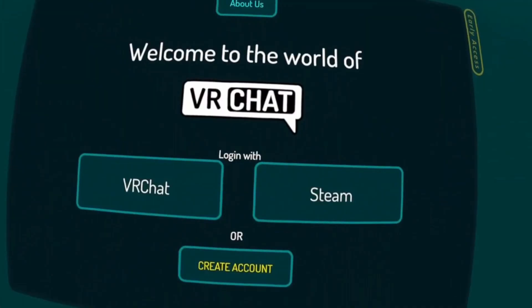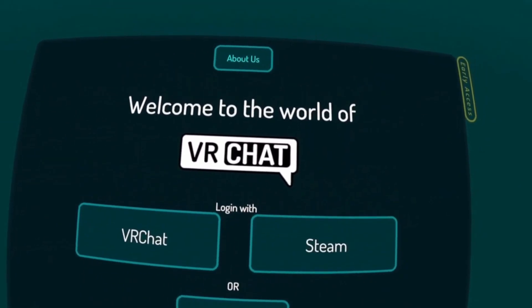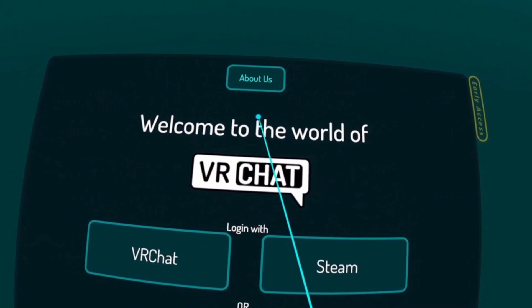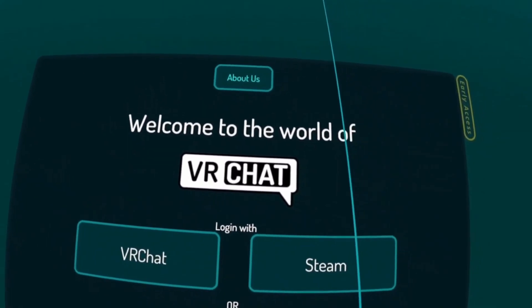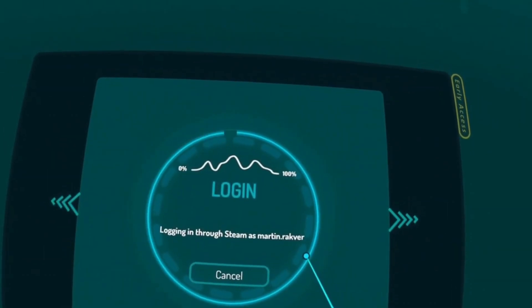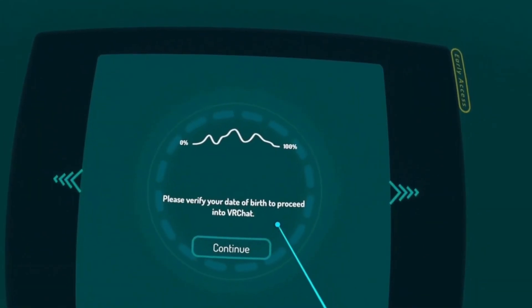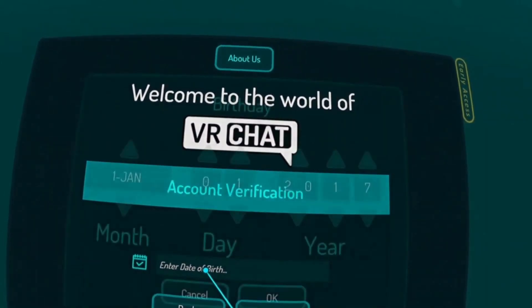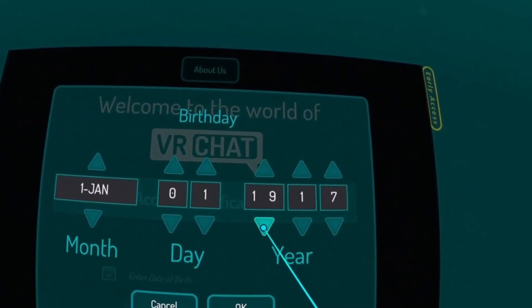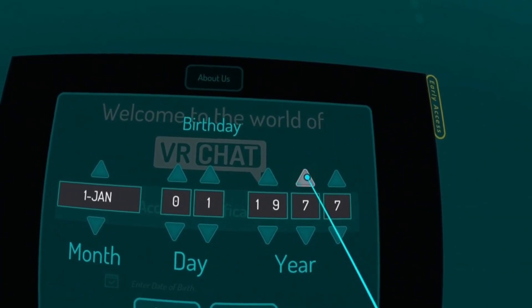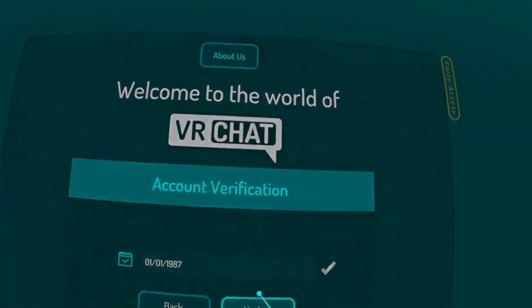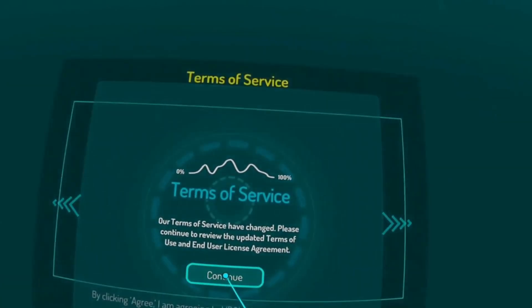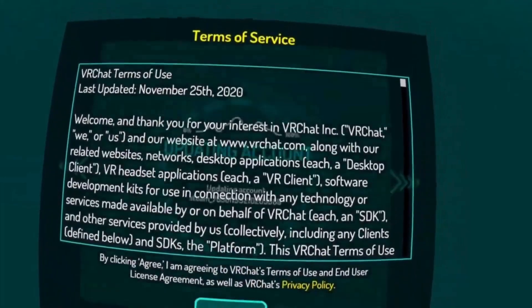So it's running now and again it's going to ask me whether I want to login with VRChat or Steam, I'm gonna select Steam. It's asking me to verify my date, I'm gonna select something random. Okay that should do, I agree.